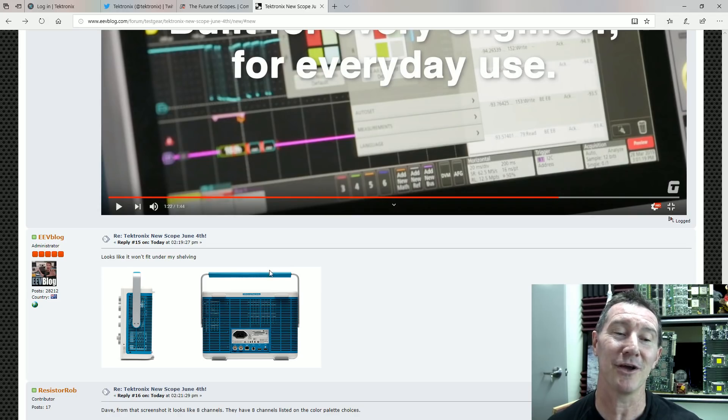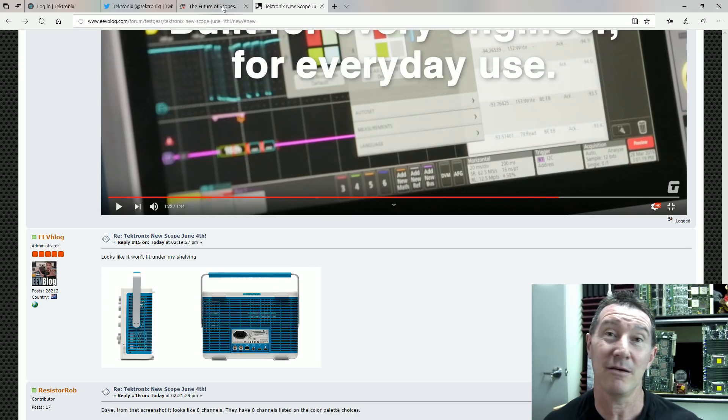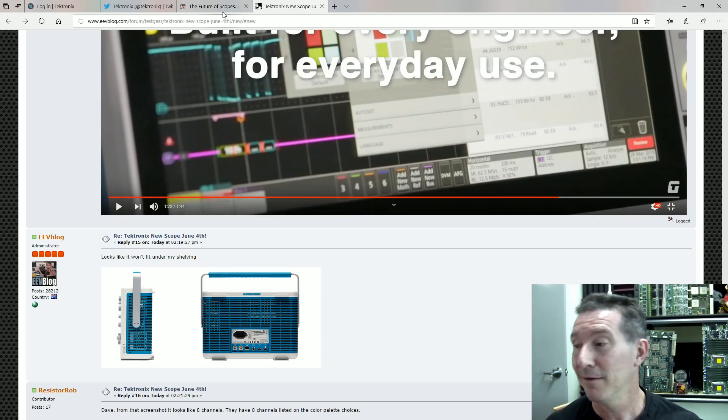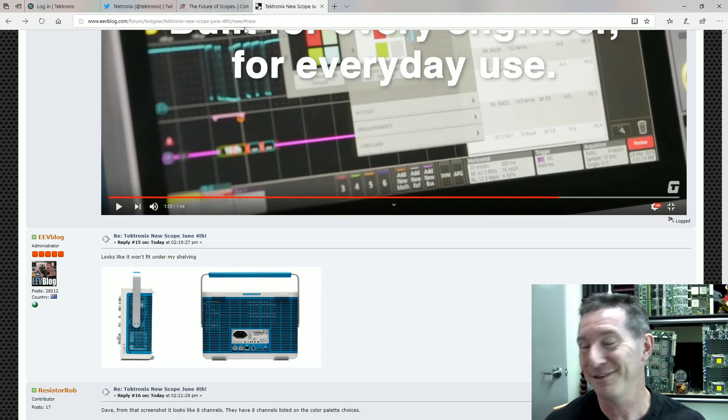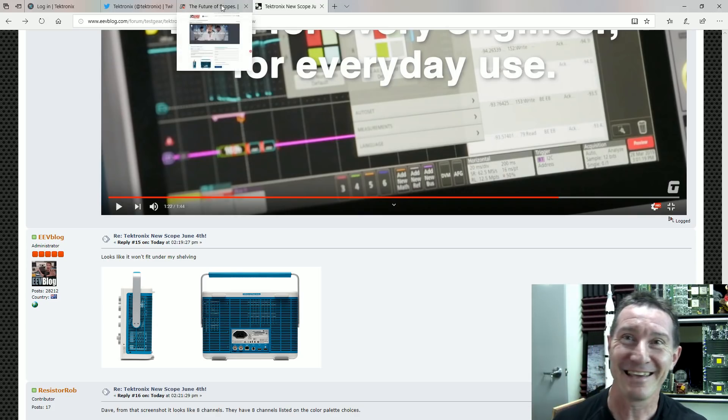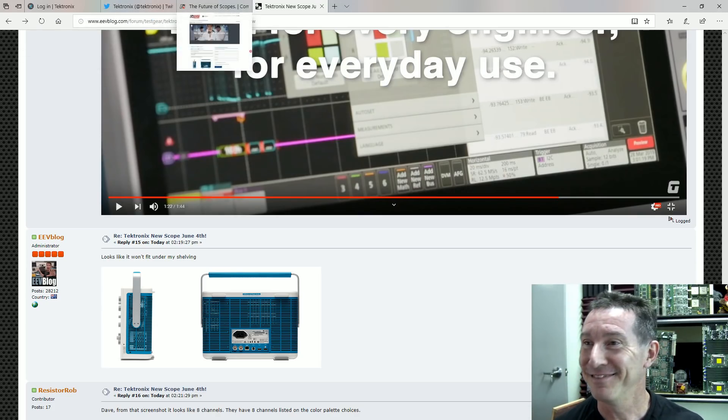Anyway, yeah, new Tek scope, coming soon. Check it out. No, I don't have one. But it's the 4 series. Catch you next time.